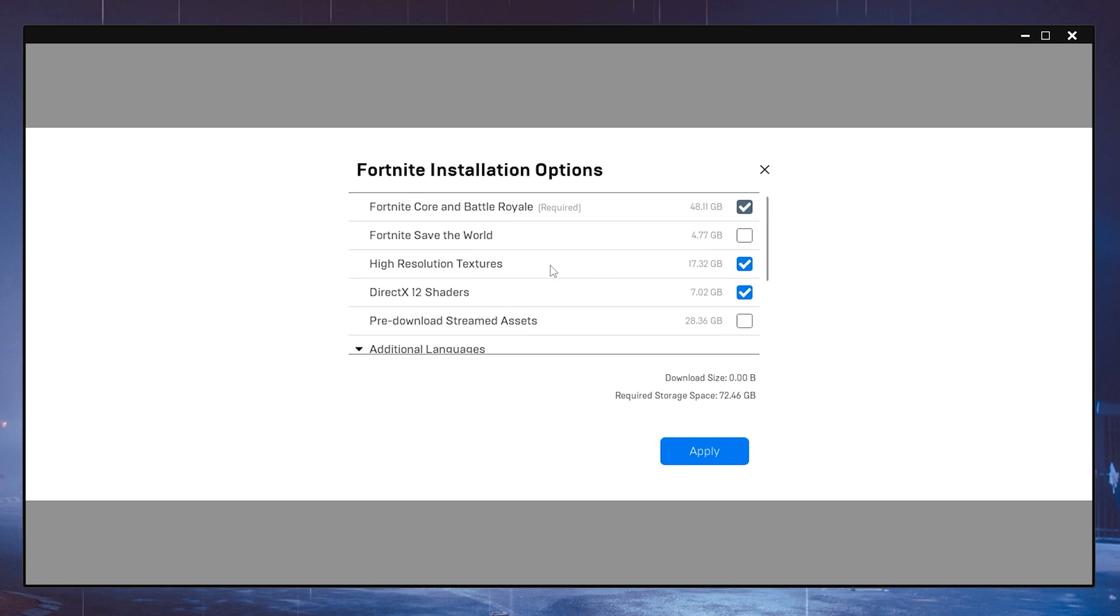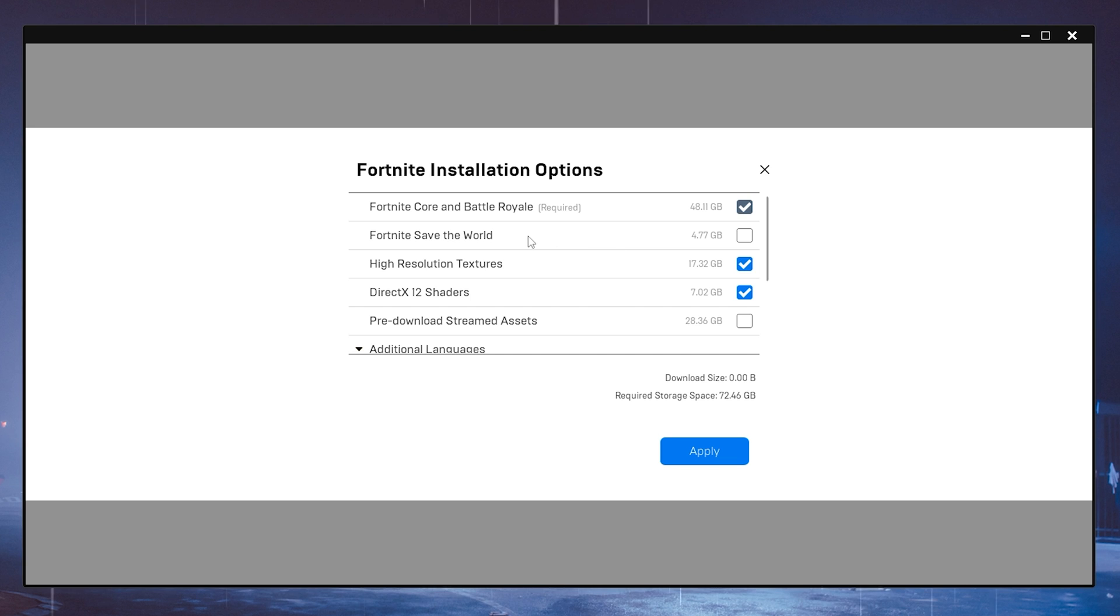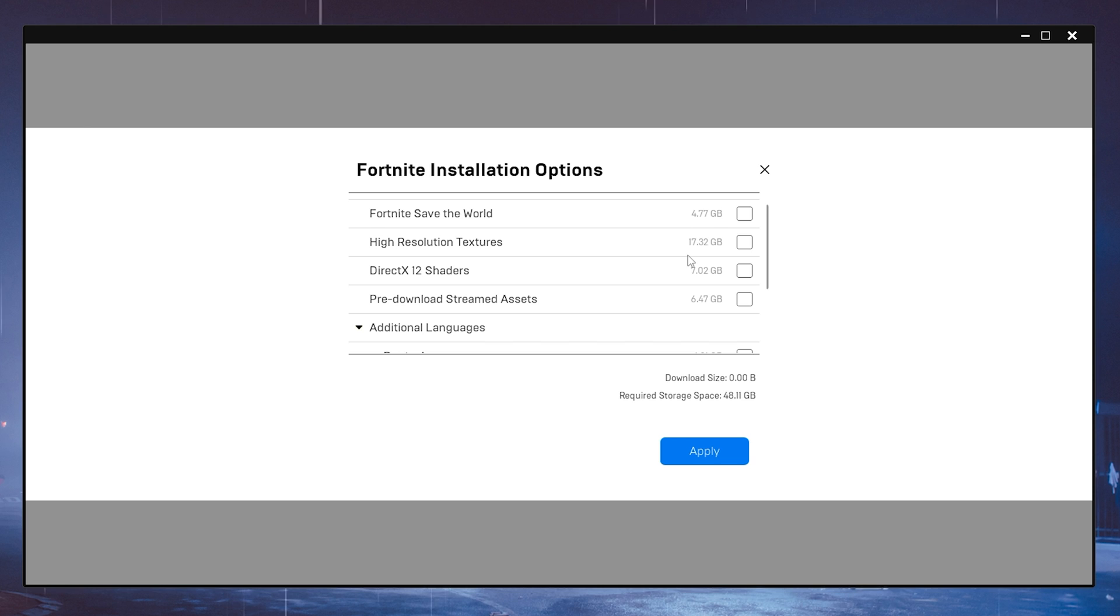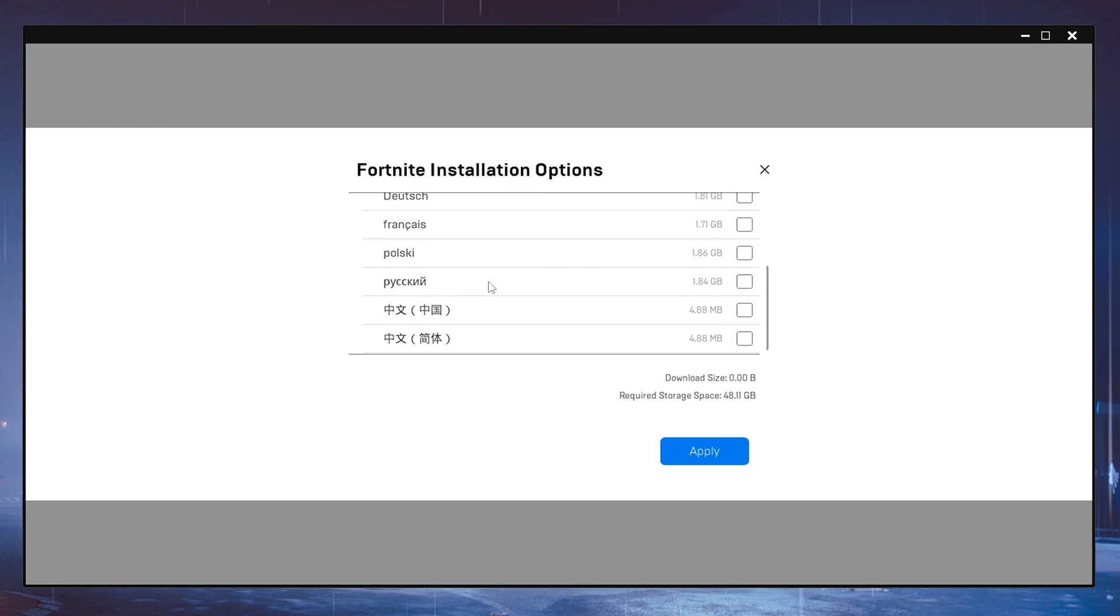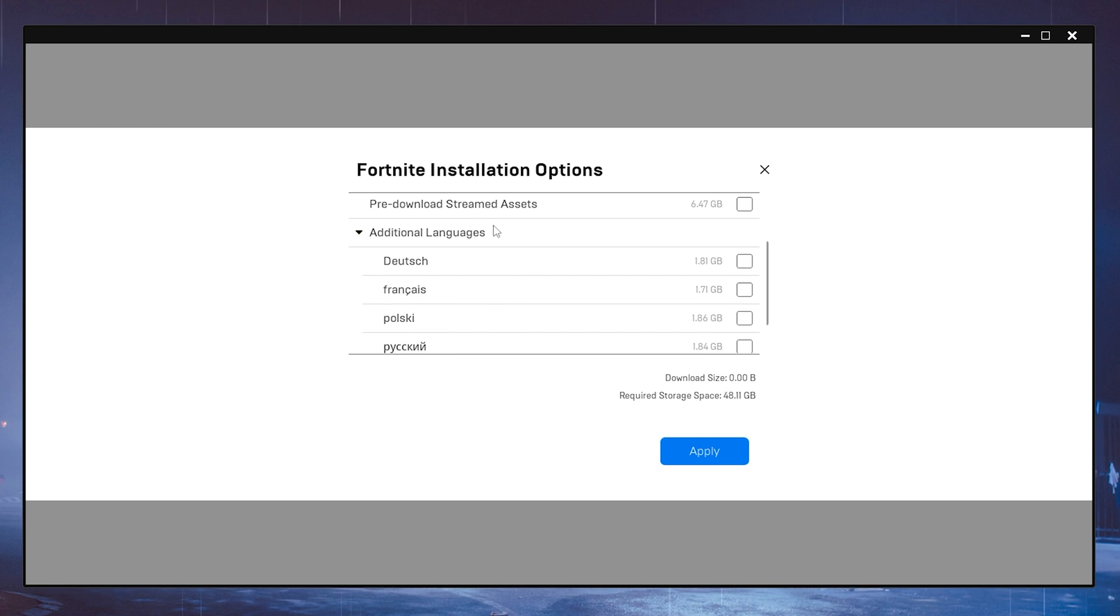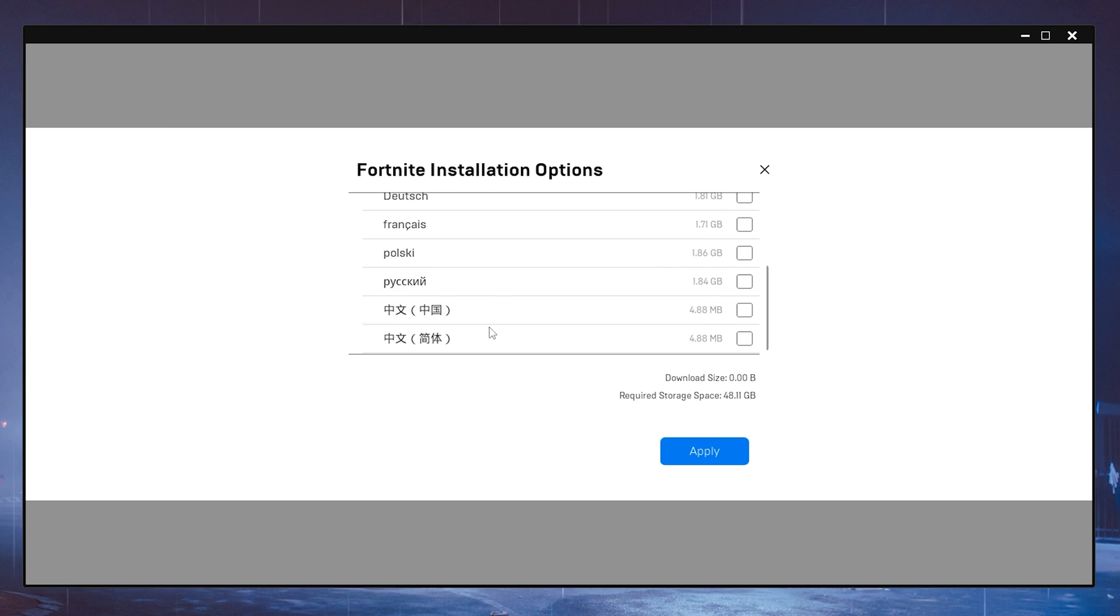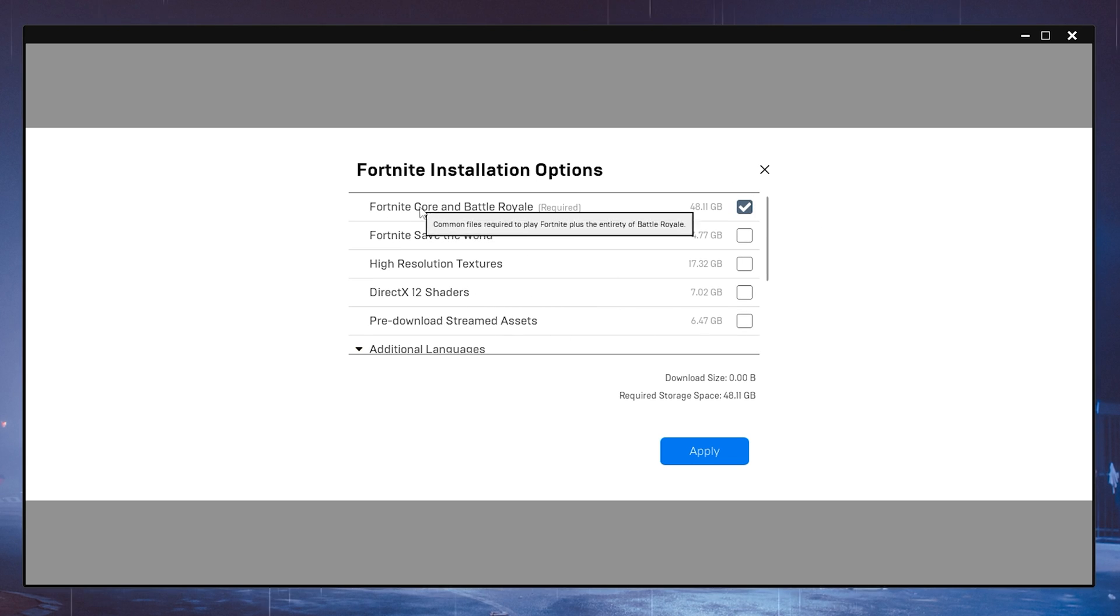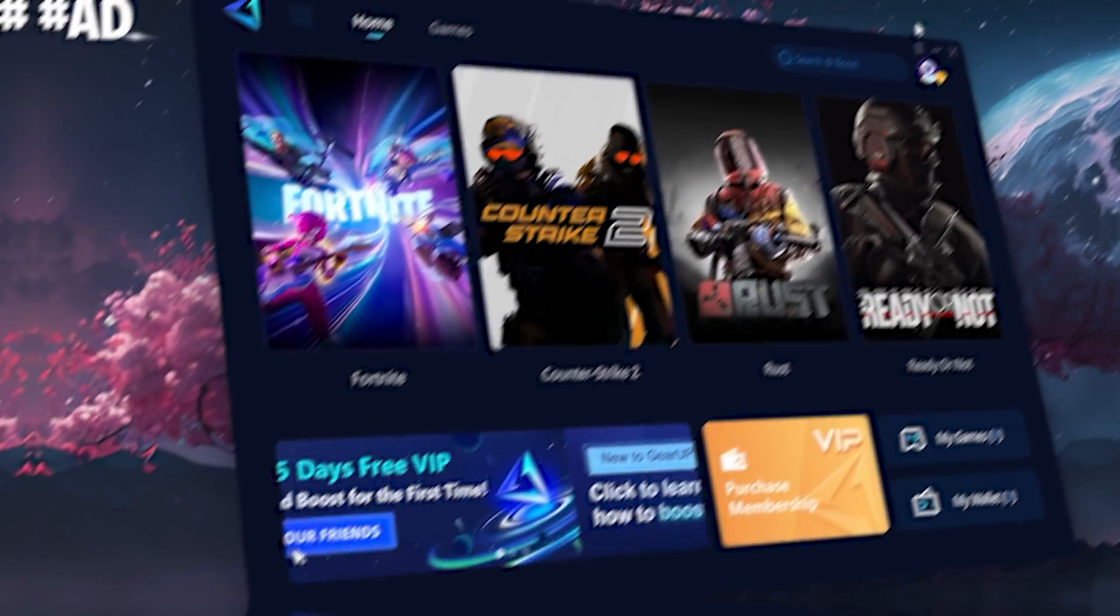Next up, what's also very important is that under the Epic Games Launcher, I see a lot of people who in their Fortnite installation options actually have safety work checked or something like high-res textures, which you obviously don't need. DirectX 12 shaders, which you should also uncheck. And then you should also only have one main language. Only Fortnite Core and Battle Royale should be there and apply.